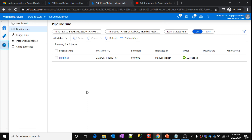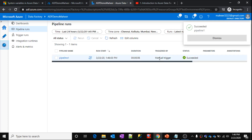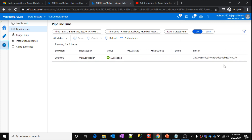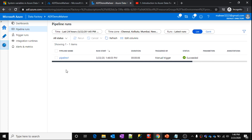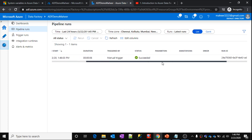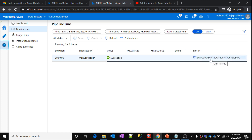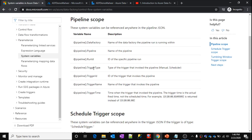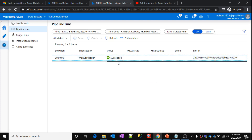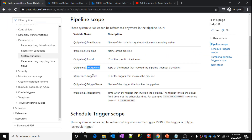Executions can be monitored under the Monitor tab — I haven't explained this tab yet in our series, we'll discuss it in the future. If you go to the Monitor tab, you can see the execution status is successful, it is a manual trigger type, and you can see the duration, start time, and pipeline name. If you scroll across, you can find the run ID. The run ID is a unique ID assigned to every pipeline execution. If you run the pipeline again, there will be another entry with a different run ID. You can also see the trigger type — in this case it is manual.